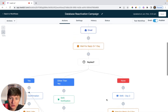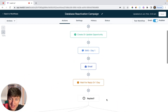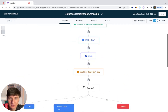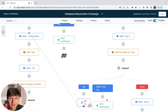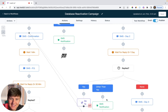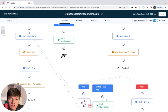When creating your own database reactivation workflow, it really doesn't matter how you do it — you can build it however you want. Just make sure you're using a good offer that your clients are okay with running, and make sure you're reaching out to their old leads multiple times. You're not just reaching out to them once, because a lot of times leads aren't going to respond to your first message — it's going to take multiple messages to get their attention.